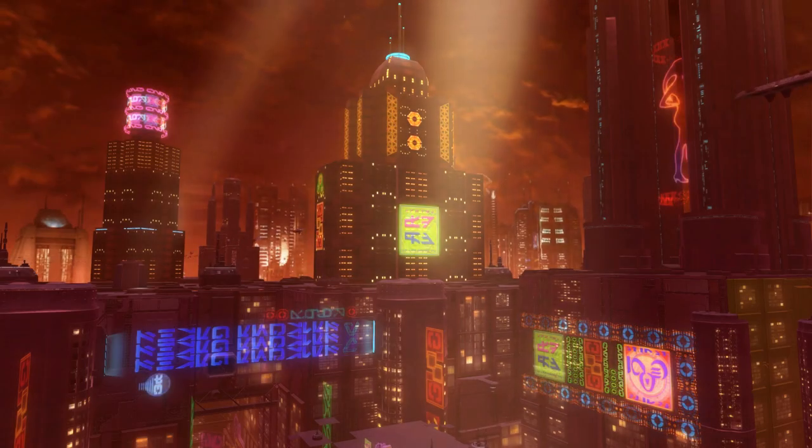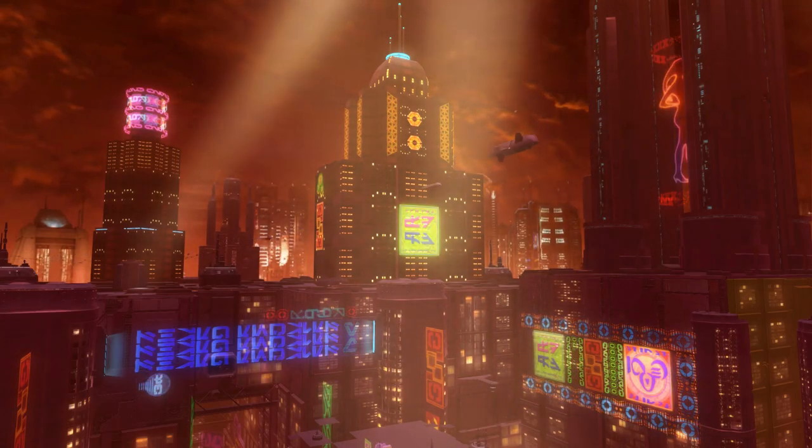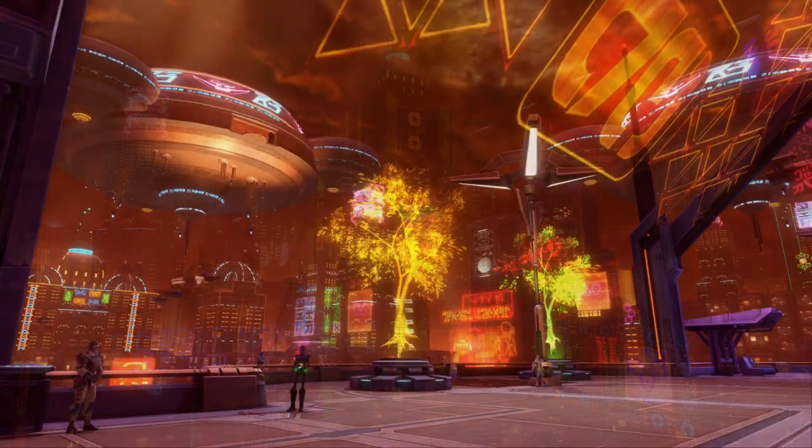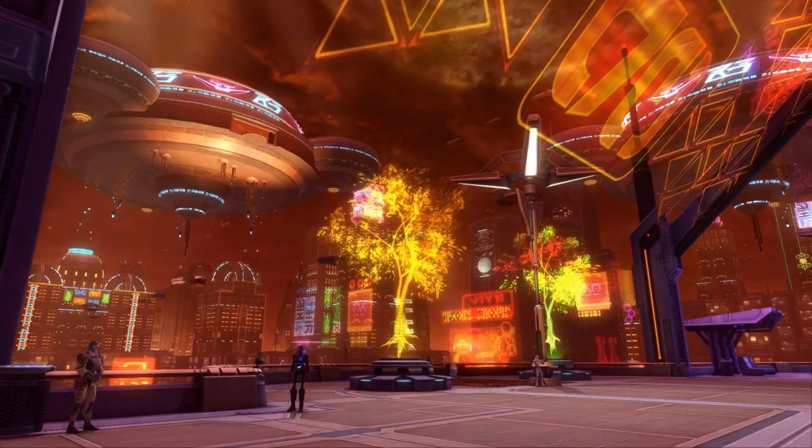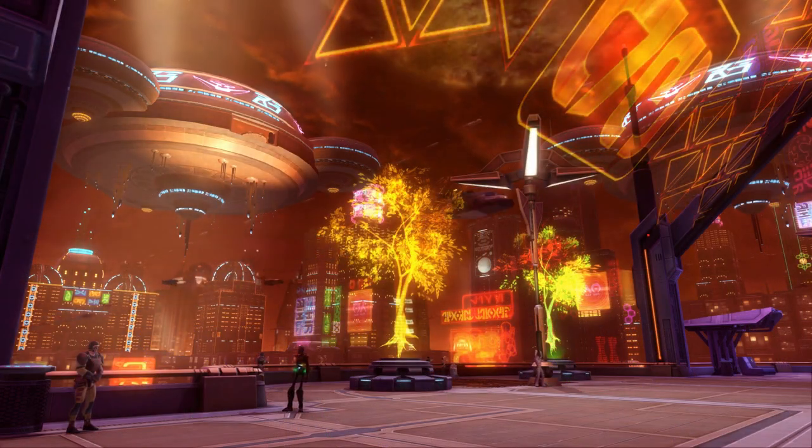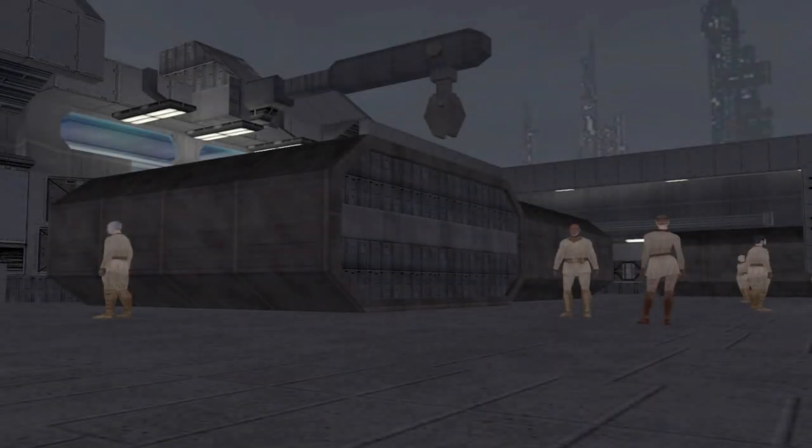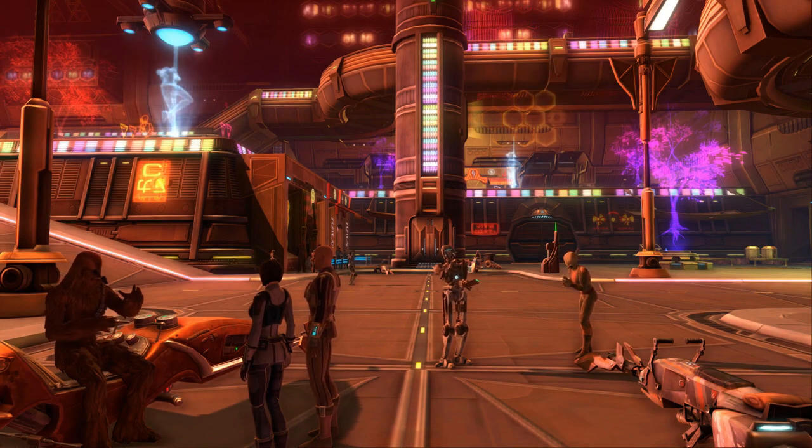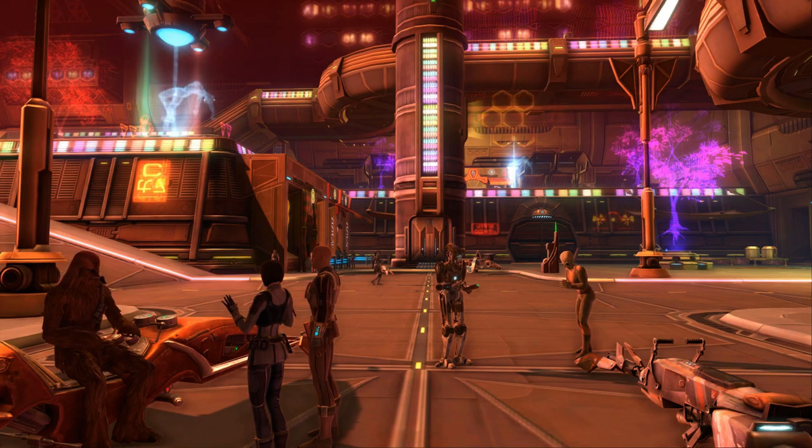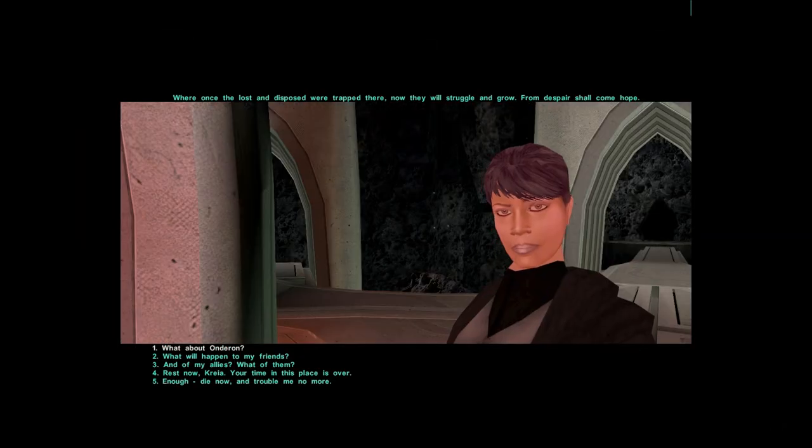Nar Shaddaa shall persist as it always has. But there will be a heart to the world where there was nothing before. Where once the lost and disposed were trapped there, now they will struggle and grow. From despair shall come hope.